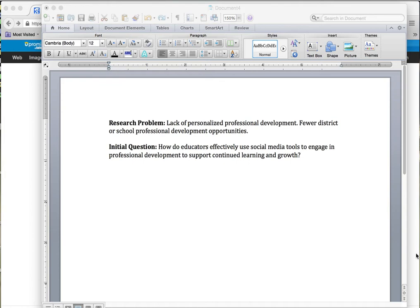Looking at this research question, would this be a qualitative or a quantitative study? Well, the way I'm looking at it, it's qualitative. I would ask teachers questions, observe them, and survey them to see what they do with social media and how they use it. That's really the way I'm approaching it.